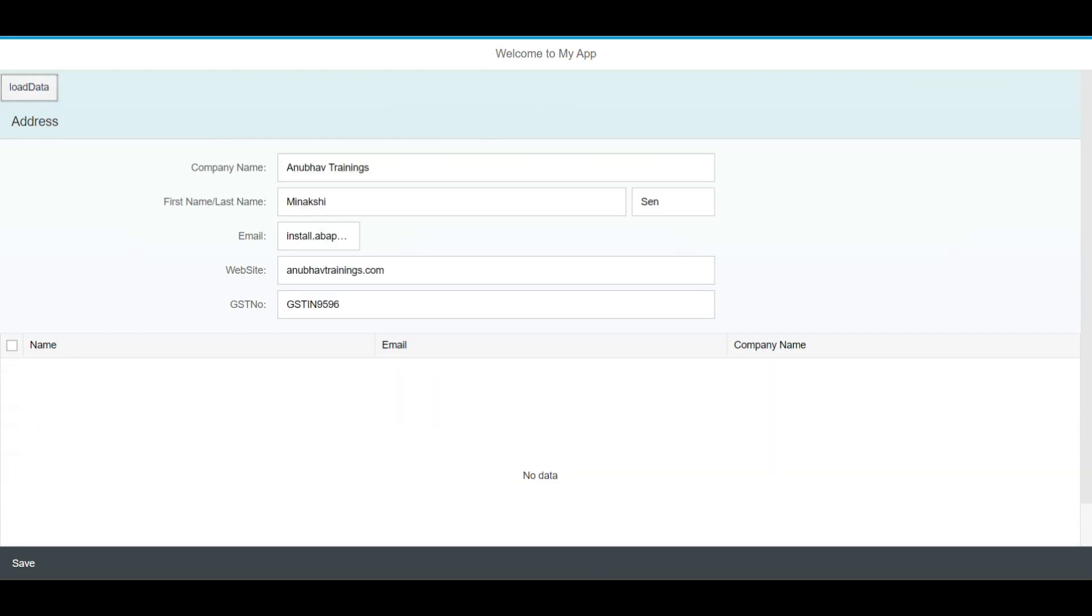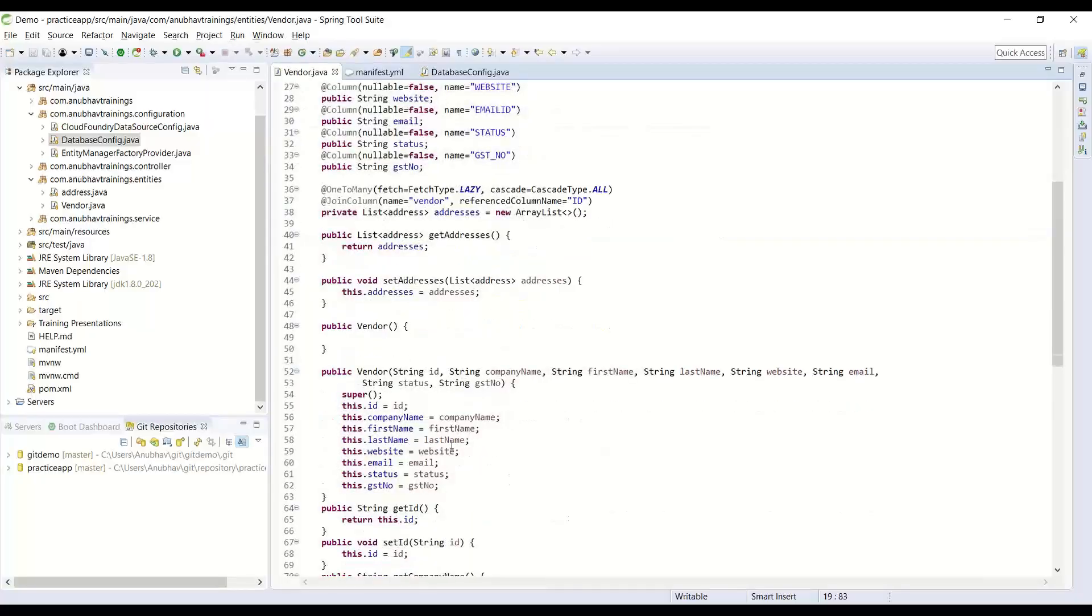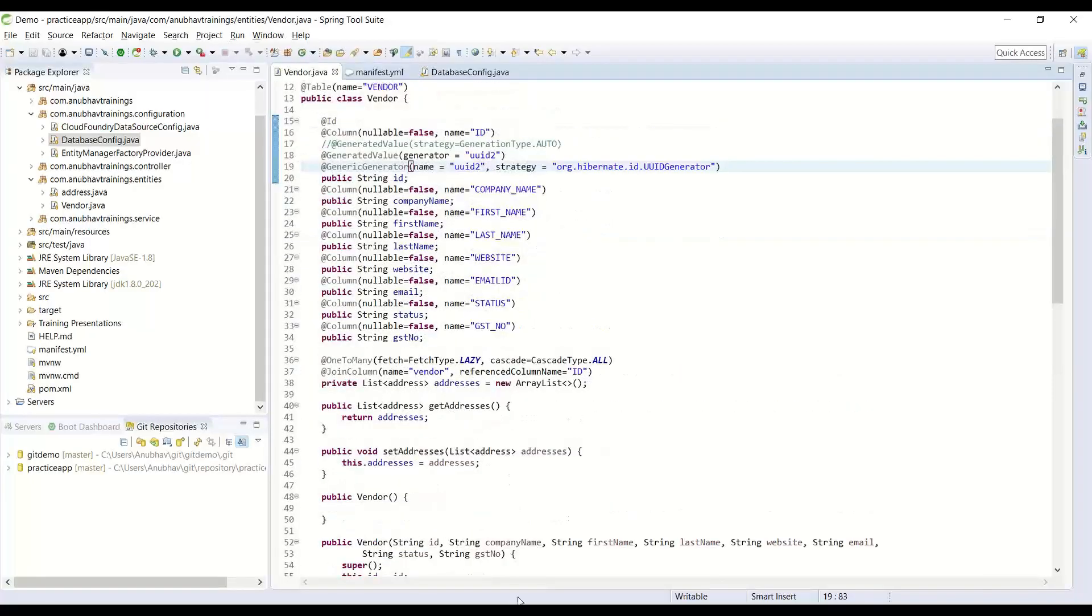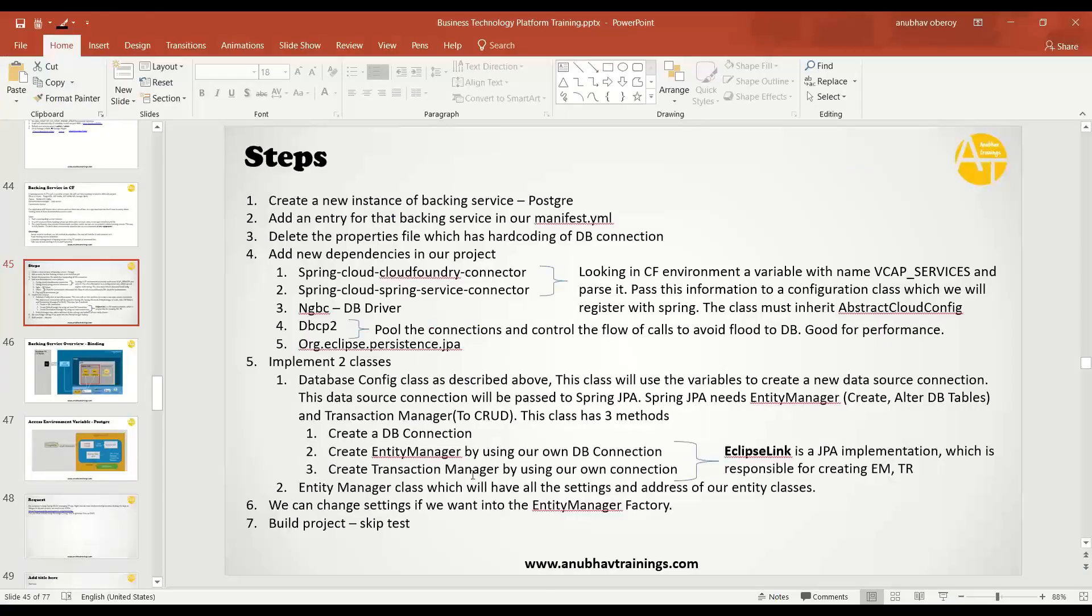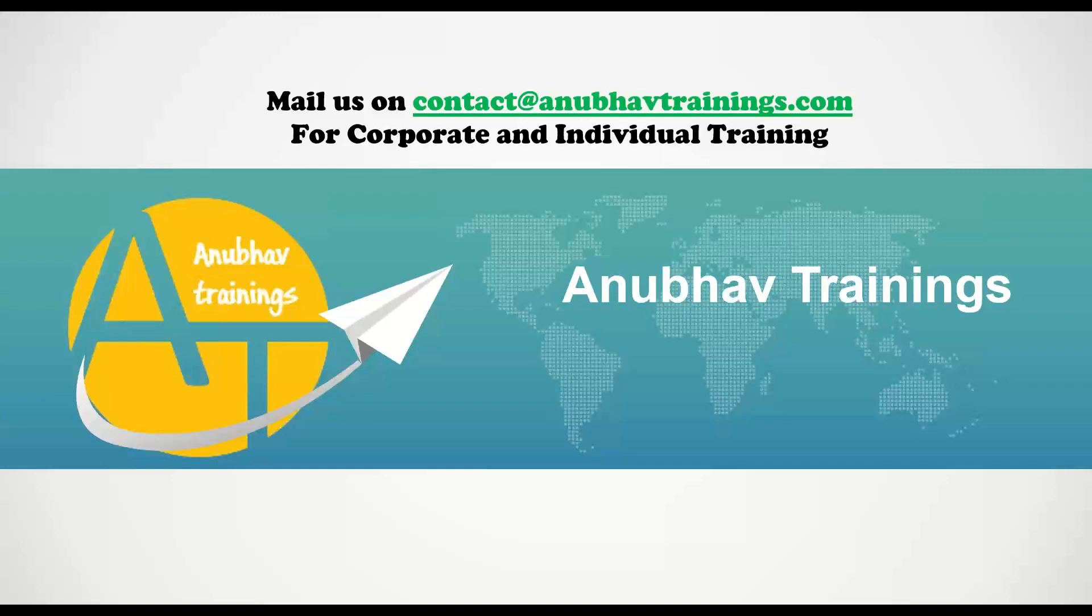So that's an end-to-end tutorial of how do you work and build a microservice which uses a Cloud Foundry PostgreSQL database and also the inner workings of Cloud Foundry. I hope you enjoyed this video.